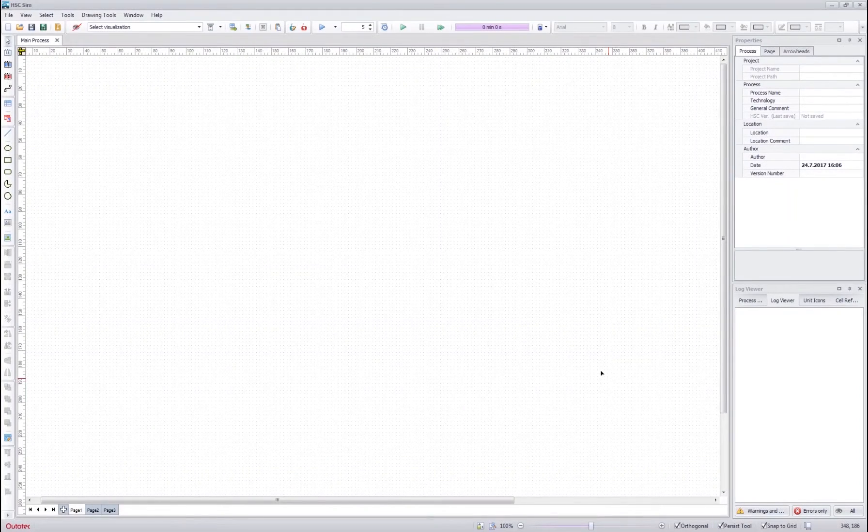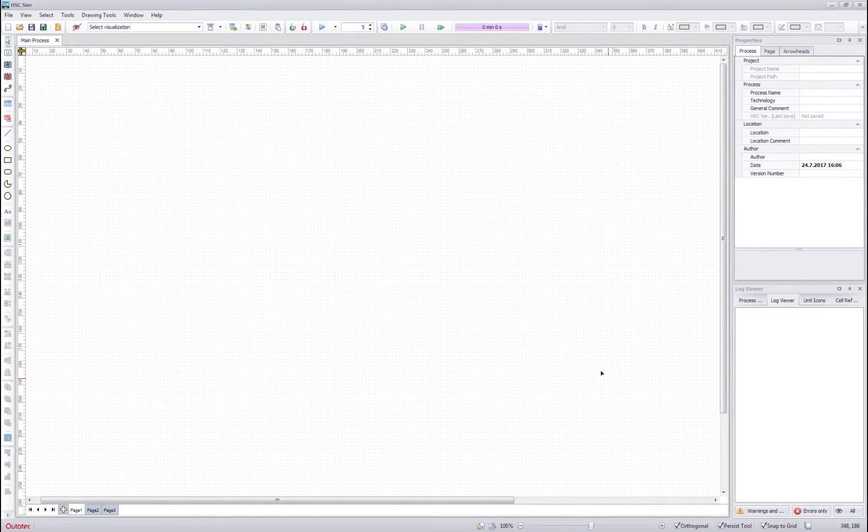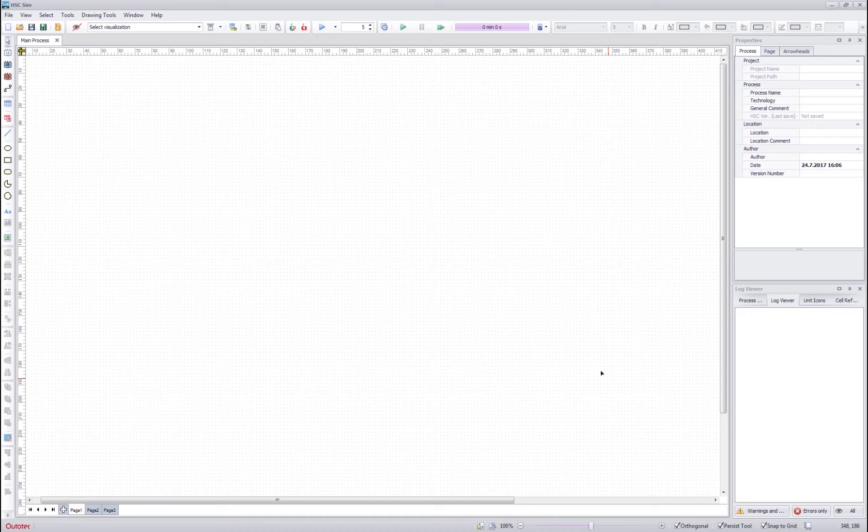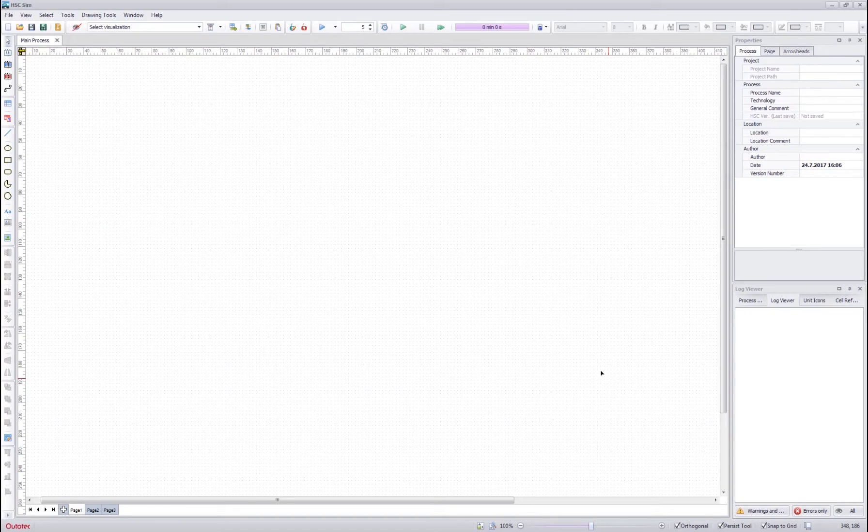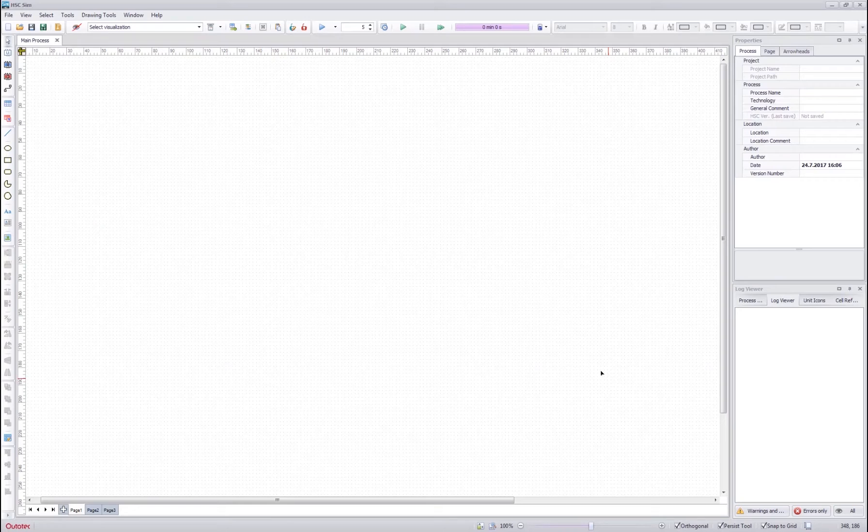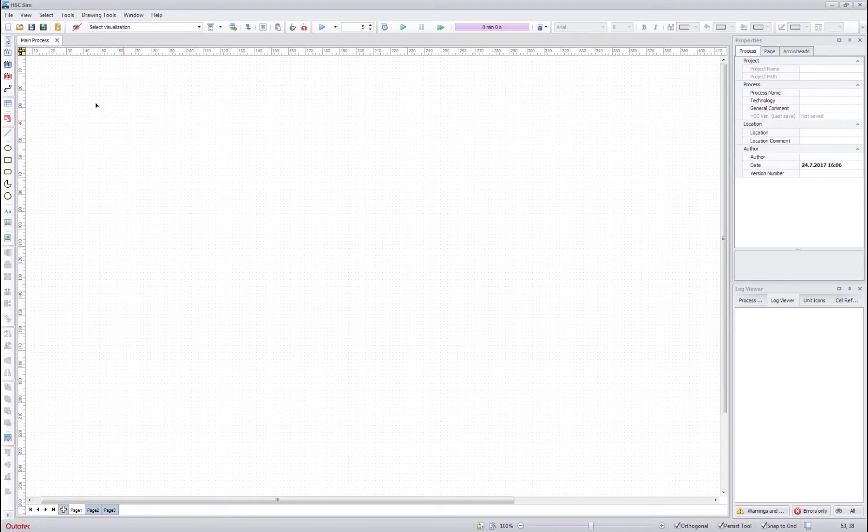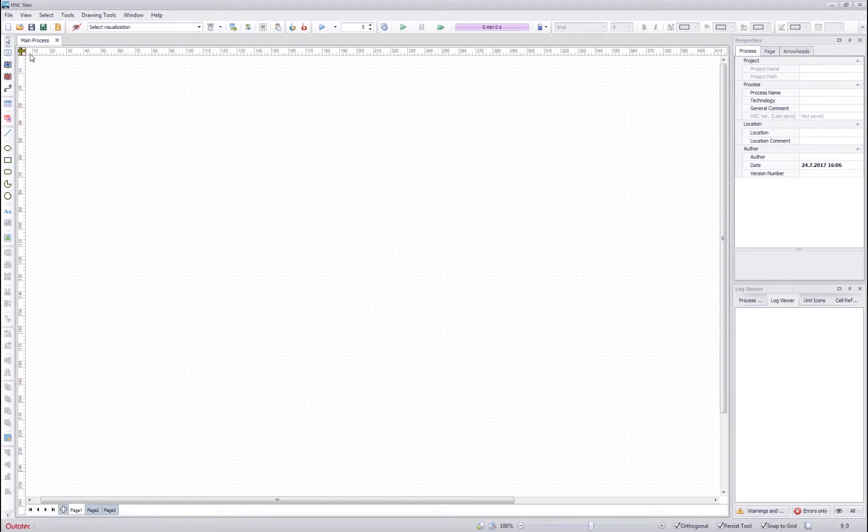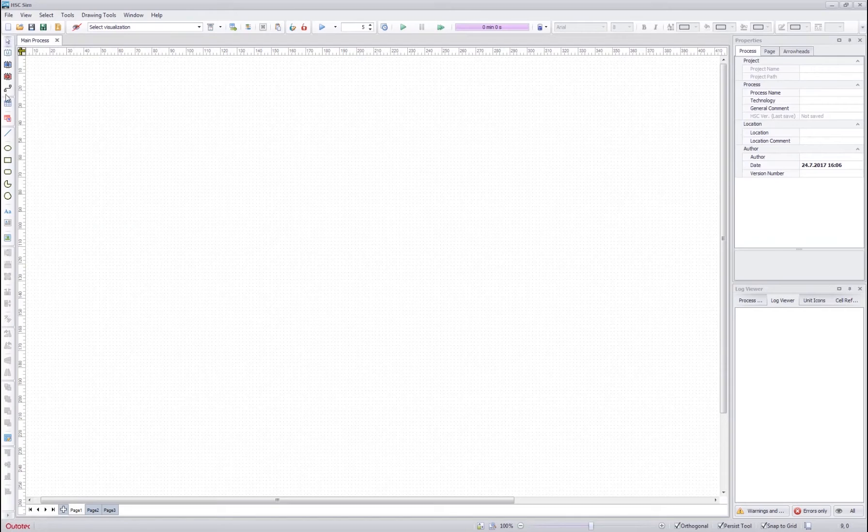Hello everybody and welcome to the first HC-SIM tutorial. In this tutorial we will go through the basic drawing and editing of a flow sheet. The main tools for the flow sheet drawing are listed here.